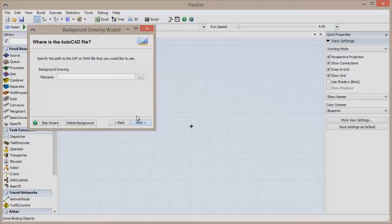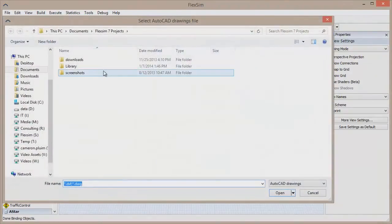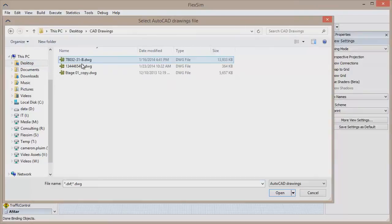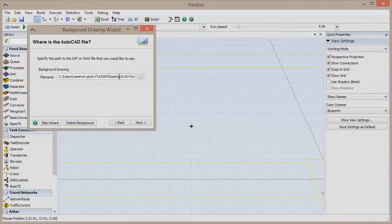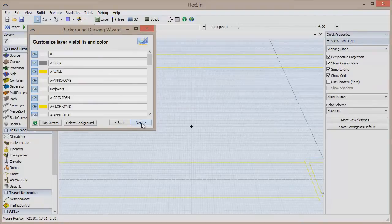The next screen will ask you to specify the path to the CAD file you'll be using. Browse to the file on your computer and click Open. Note that we're using a DWG file. Both DXF and DWG files will work in FlexSim. Click Next again to move to the next screen.